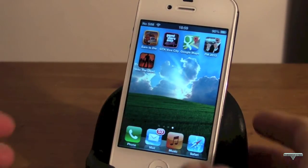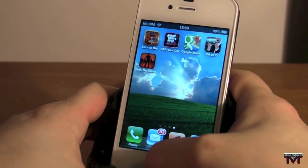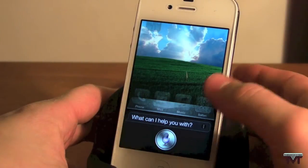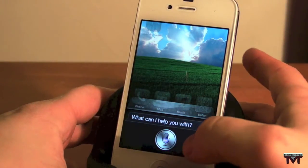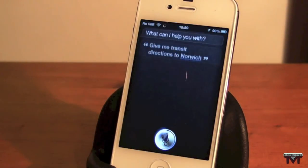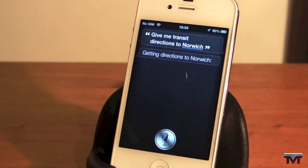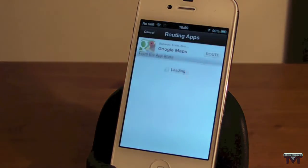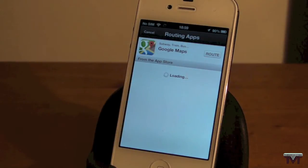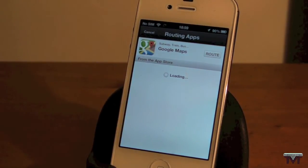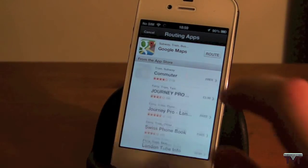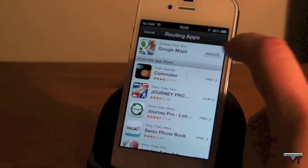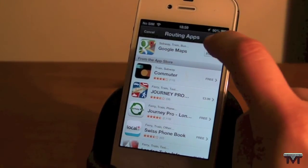So what we'll do here, I'll just show you. Give me transit directions to Norwich. As you see there, it went on to Apple Maps just very briefly and then it gave me Google Maps, or I can go to the App Store and download these other maps. But as it gave me Google Maps, I click on route.